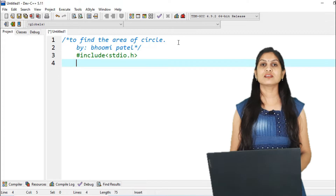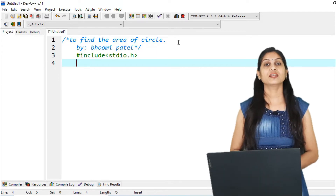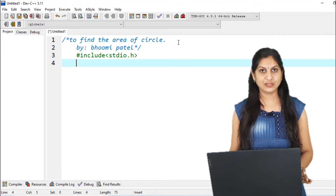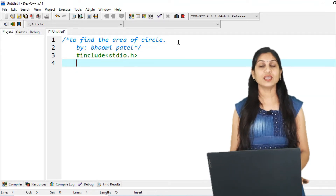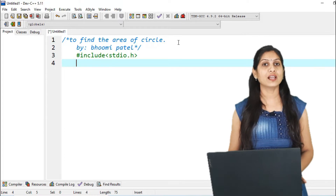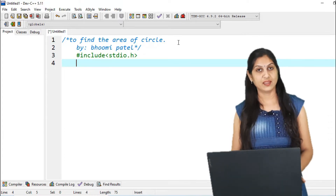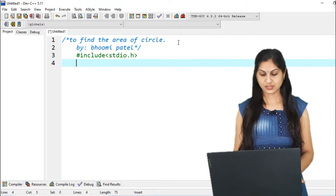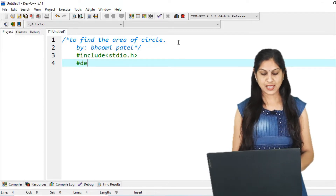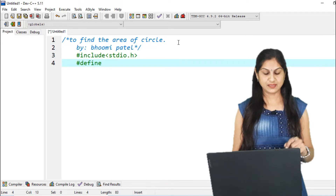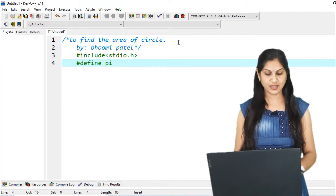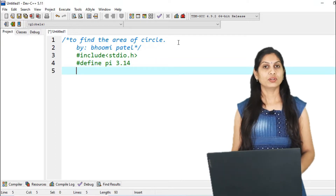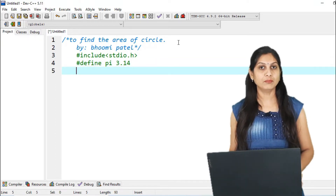The third section is the definition section, which defines all symbolic constants. For finding the area of a circle the formula is pi r squared, and pi is our symbolic value. So for that we use the line #define, then the variable PI and its value 3.14. Here our definition section is completed.